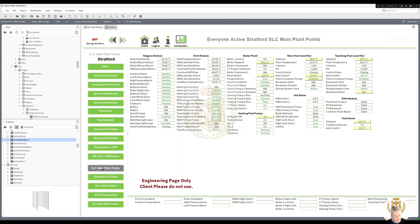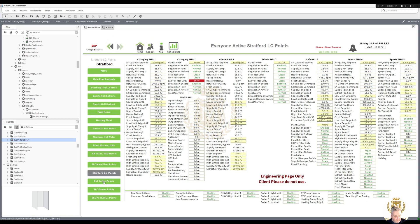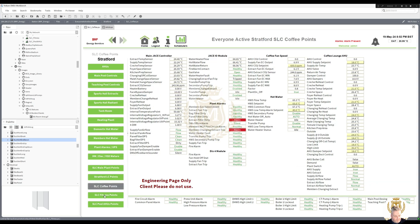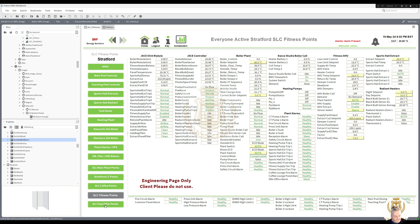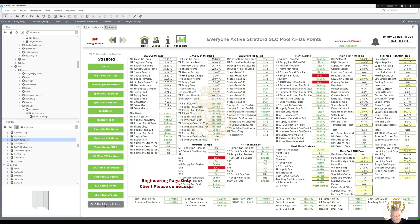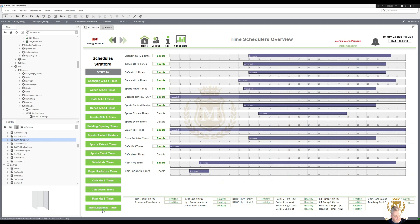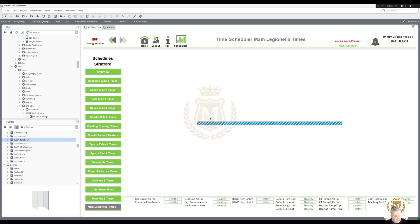These are all the ones for the engineer — that's all the points on each station. Coffee, fitness and AHUs. Schedulers — there are a lot of schedulers. You can click on this and it takes you to the scheduler, but that's not going to load because we're not looking at it via a workplace.